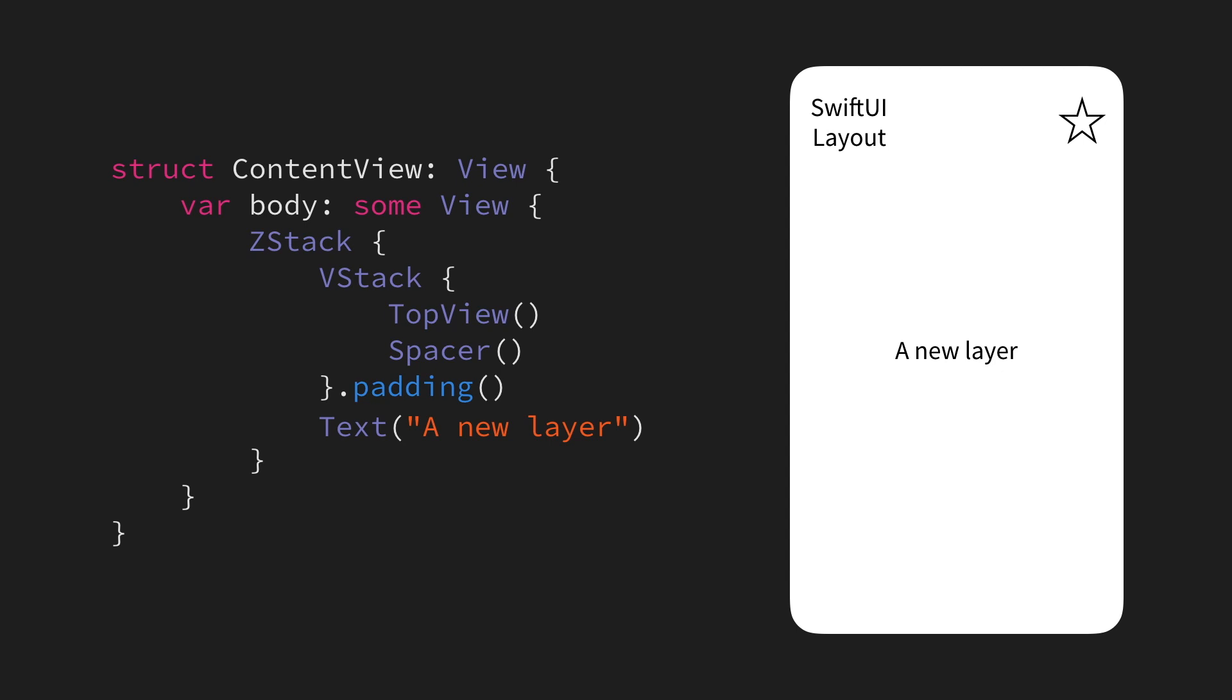For example, here we're adding a new text that gets centered on the screen, just like before, without affecting or being affected by the layout of our other views.